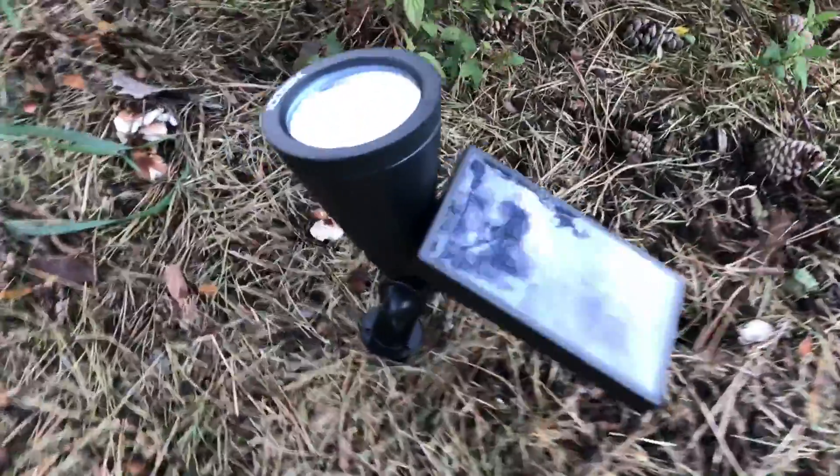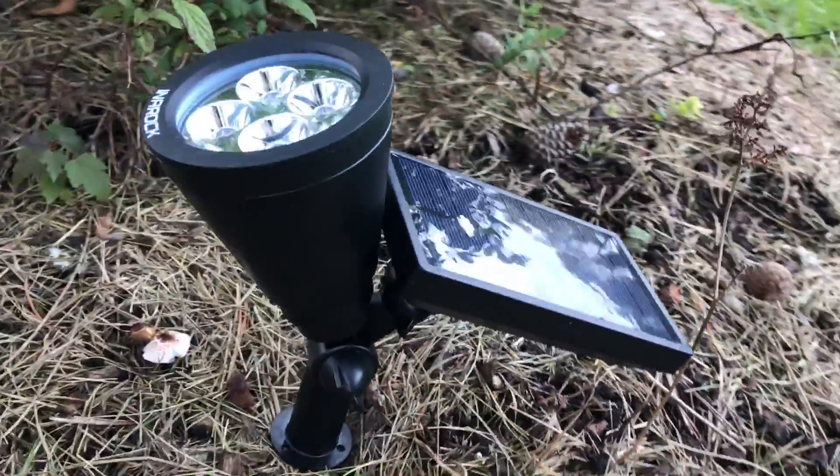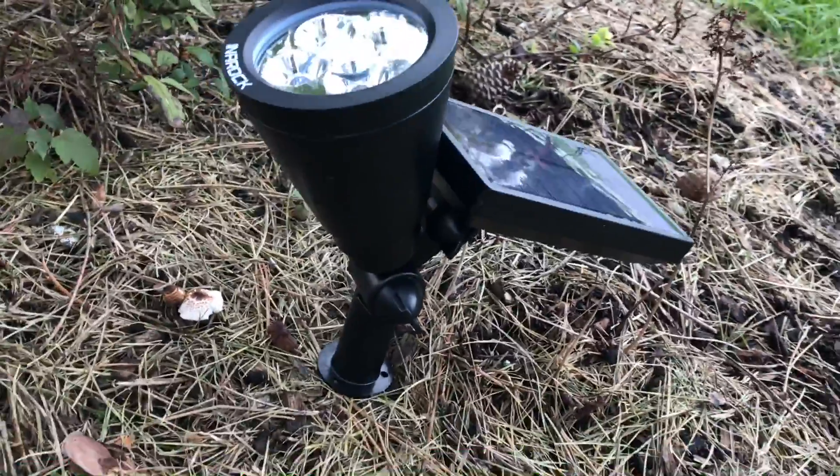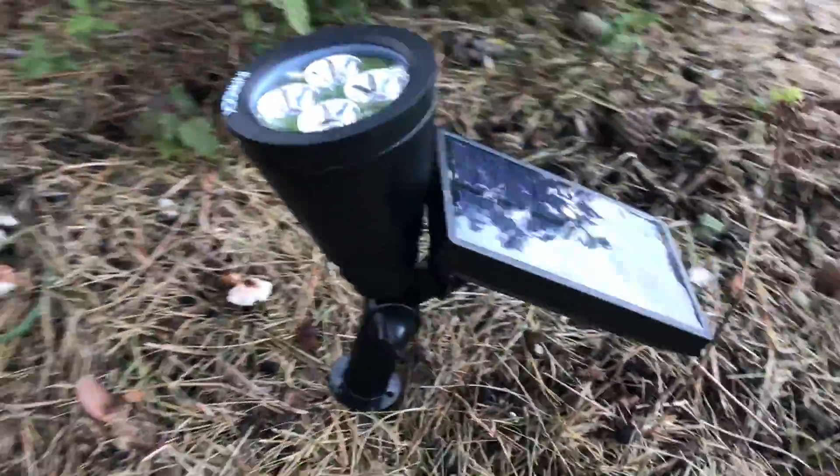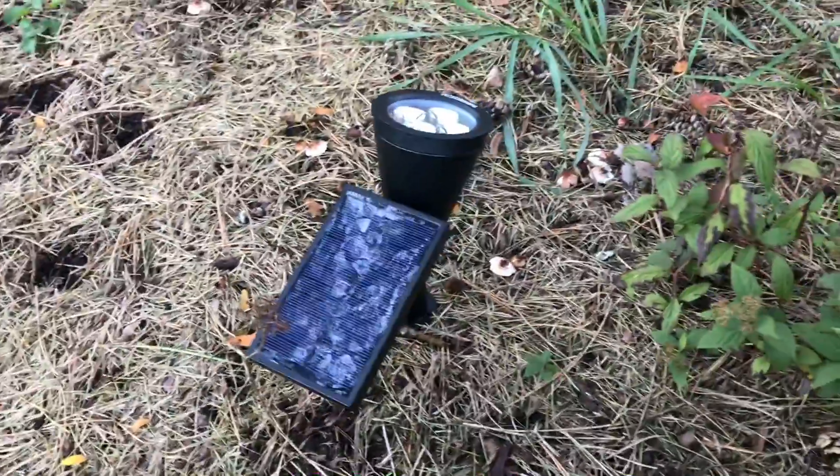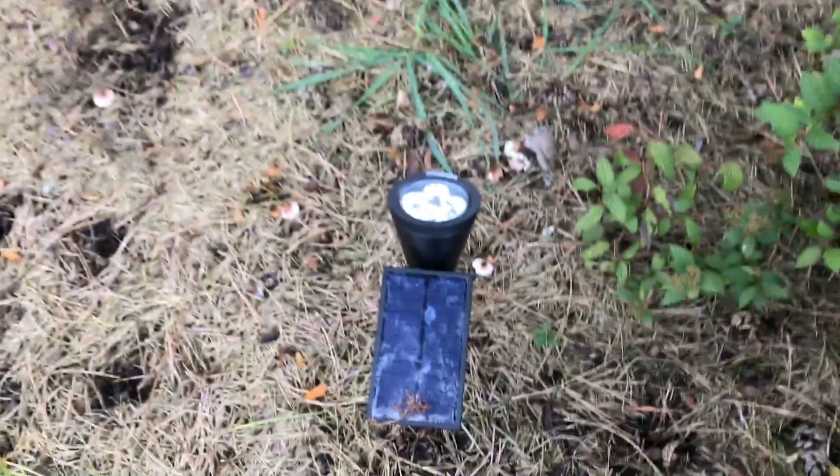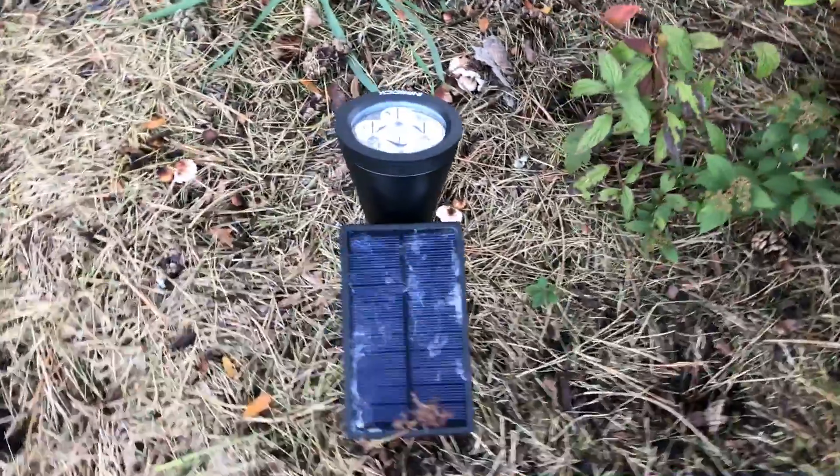So there it is. Press that sucker into the ground. Probably helps if it's wet and soft. And we'll see if that lights up the tree tonight when the sun goes down.